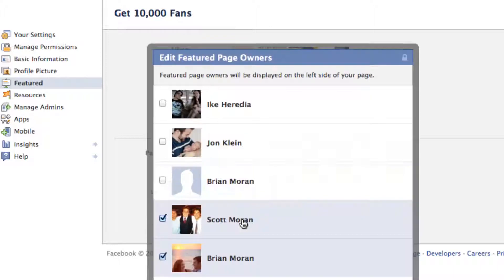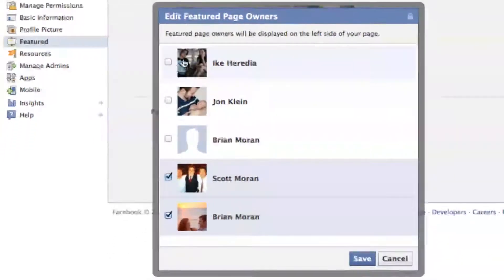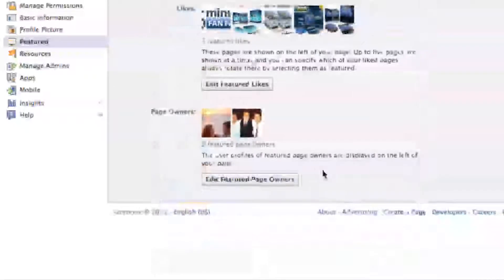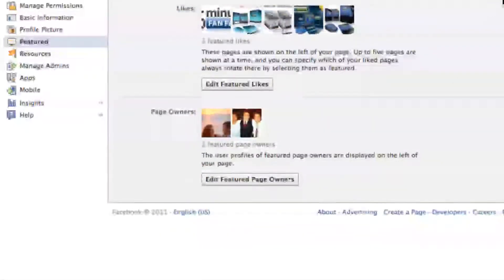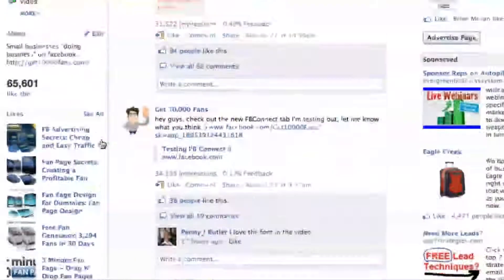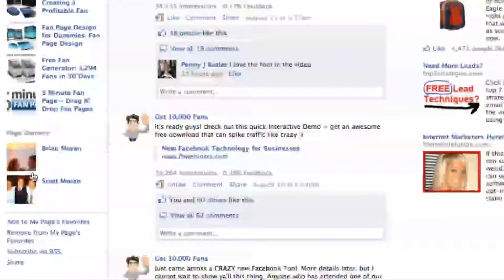This is not the featured area, but here's where you can add and remove admins. Where you want to go to make them featured is under the Featured tab right here — here's the Page Owners. So you can edit the featured page owners. You can put yourself or anyone that's an admin; you check or uncheck their account and they will show up on your fan page down on the bottom left.